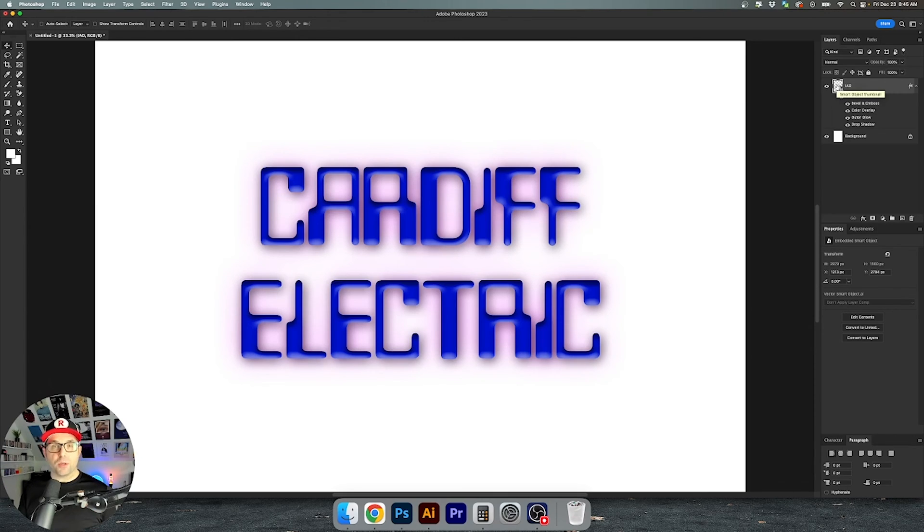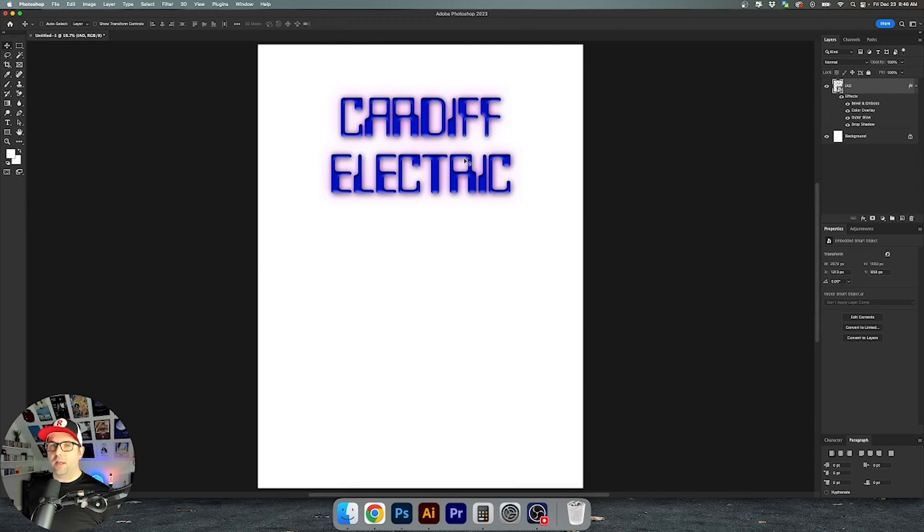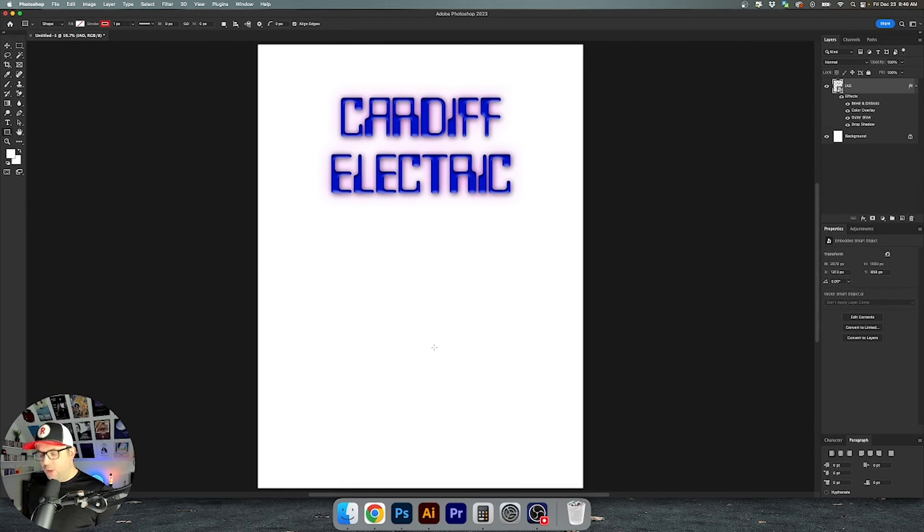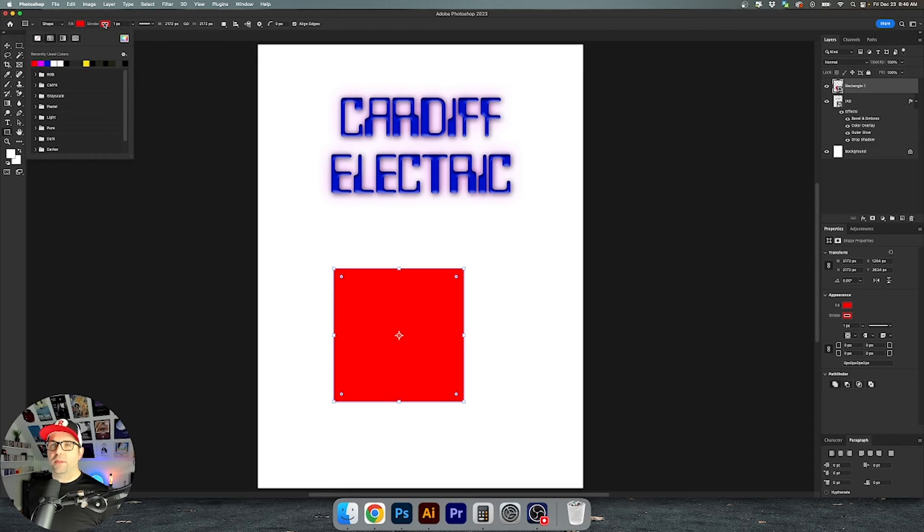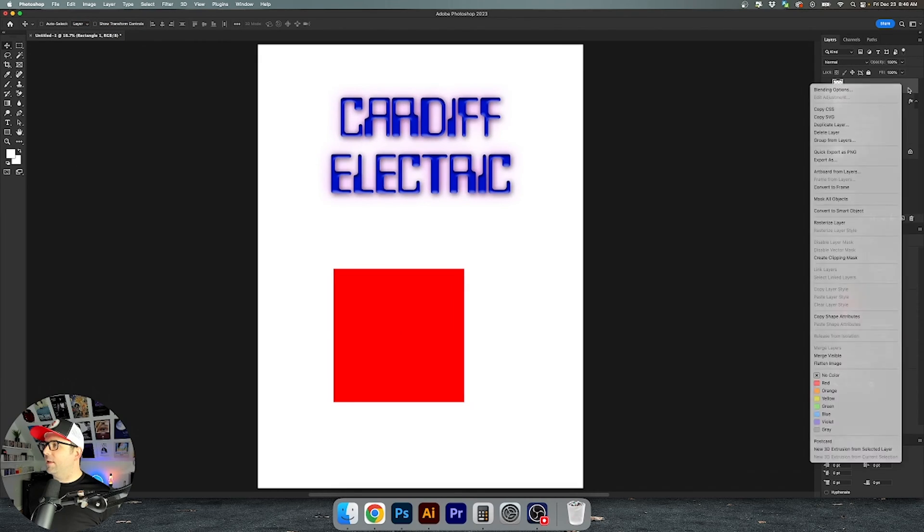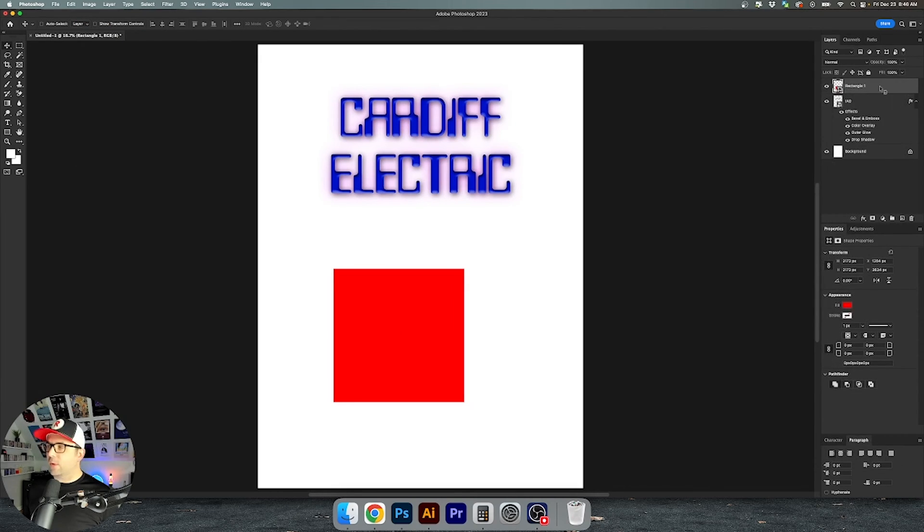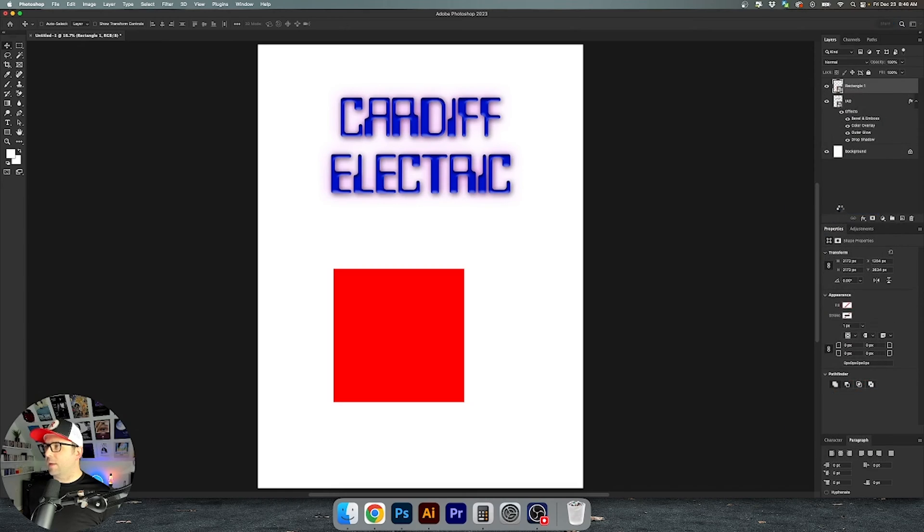You can also use vector smart objects within Photoshop itself. So I'll move this text out of the way and I'm going to hit U on my keyboard and just draw a square. We're going to change the field of this red. I'm going to turn the stroke off and then all you have to do is right click and click on convert to smart object.